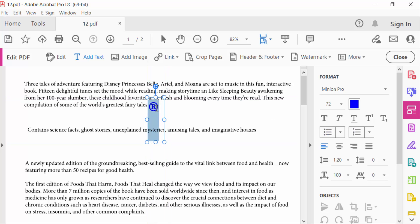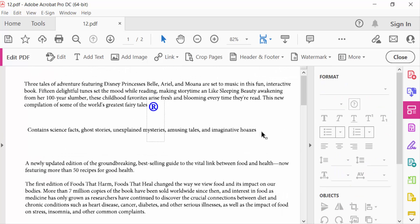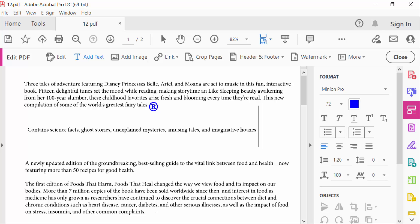And close it. Again, I'll create a trademark symbol, so go to Edit PDF again and add text. Go to Character Map.